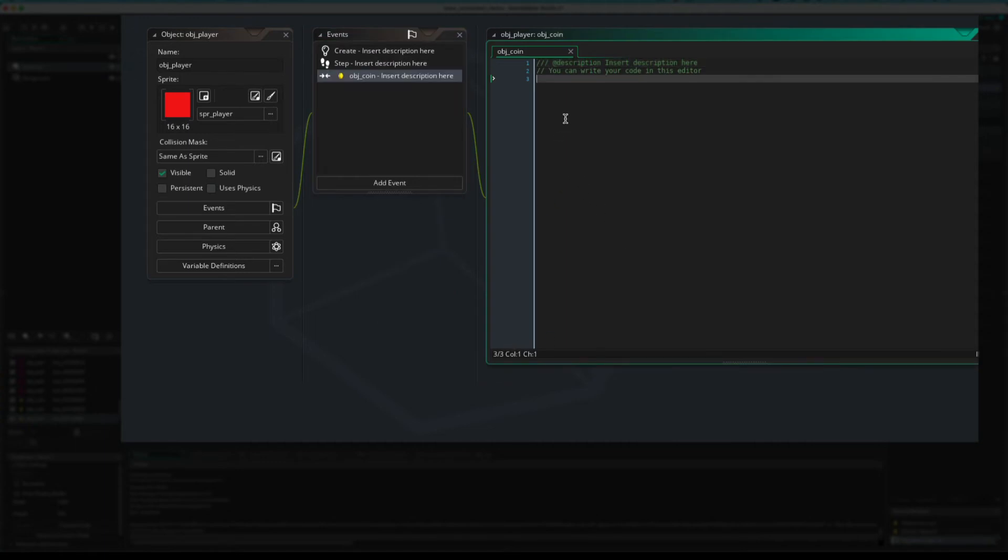Click that and there you go. So what do we want to do in this event? Again, if you've broken down this into steps prior, you'll know what you want to do. Well, we want to destroy the coin for sure.